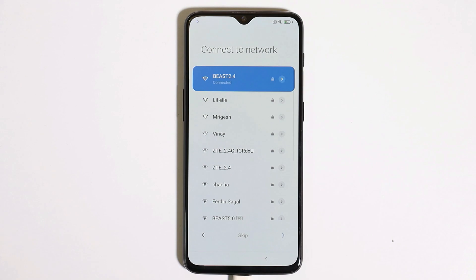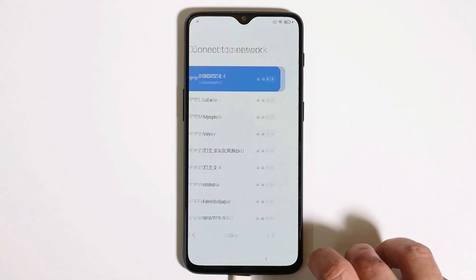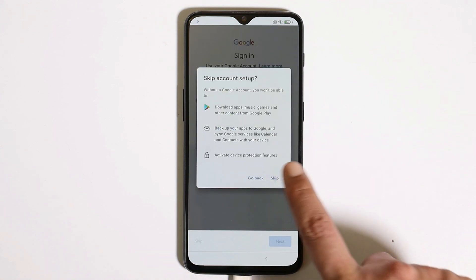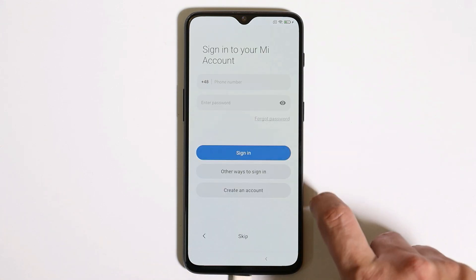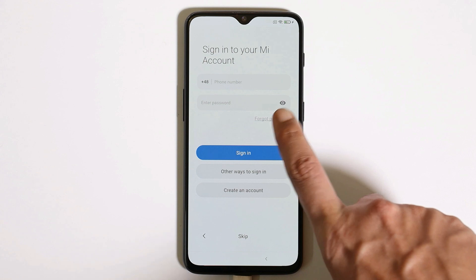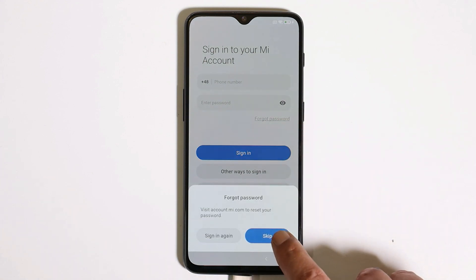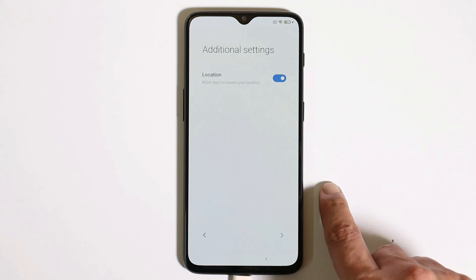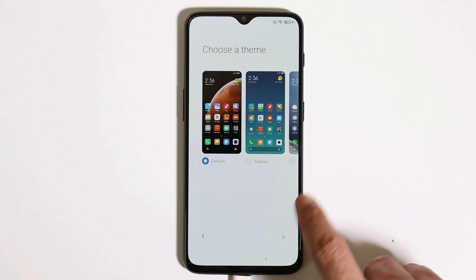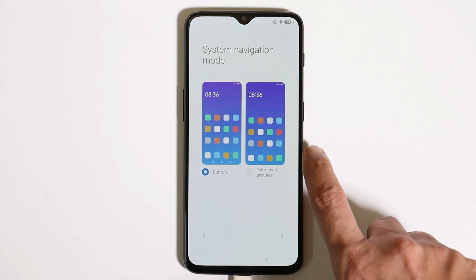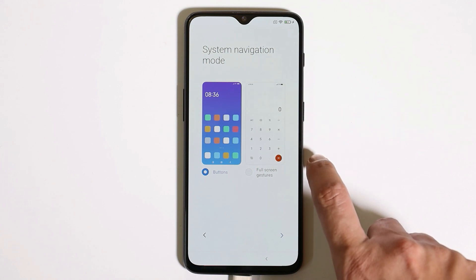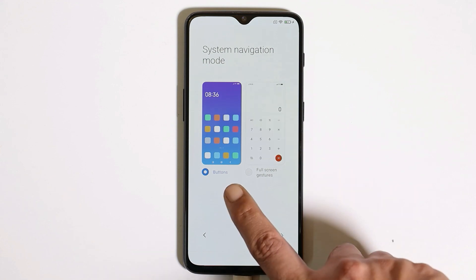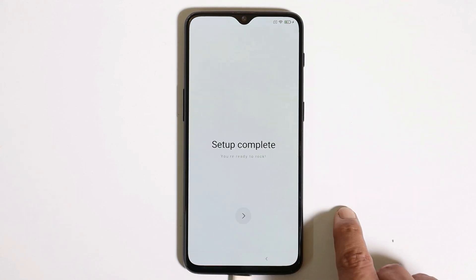Connect to Wi-Fi and tap on Next. You can add your Google account, but I'll skip this for now. When you get to the Mi account login page, tap on Forgot Password and then tap Skip. On the theme selection page, make sure you do not select Full Screen Gestures — if you select that, your launcher will keep crashing. Select Buttons and tap Next.